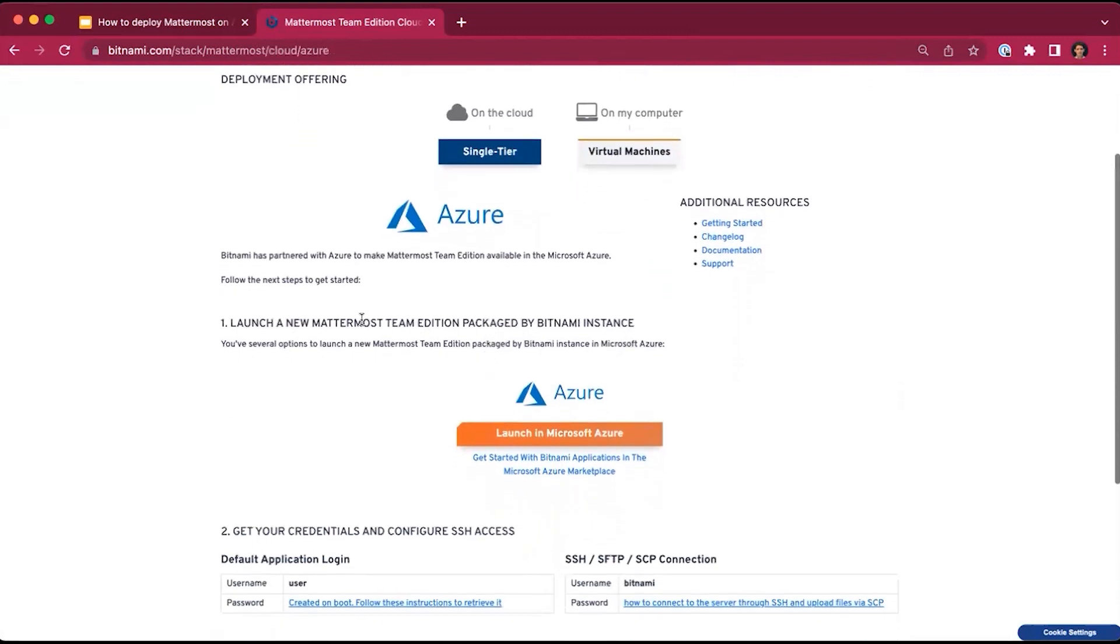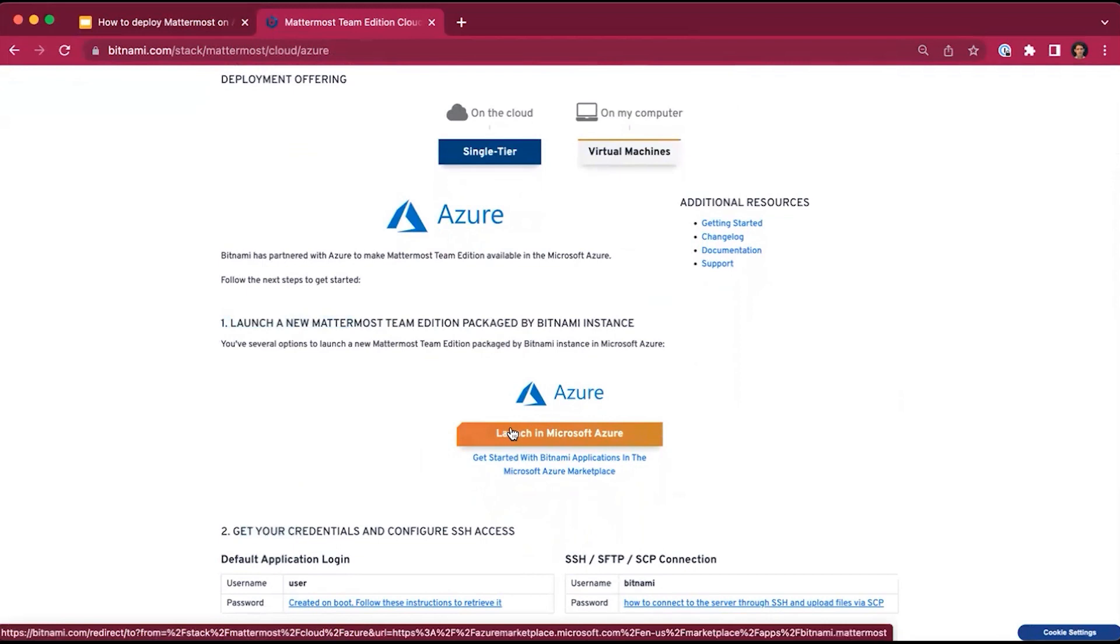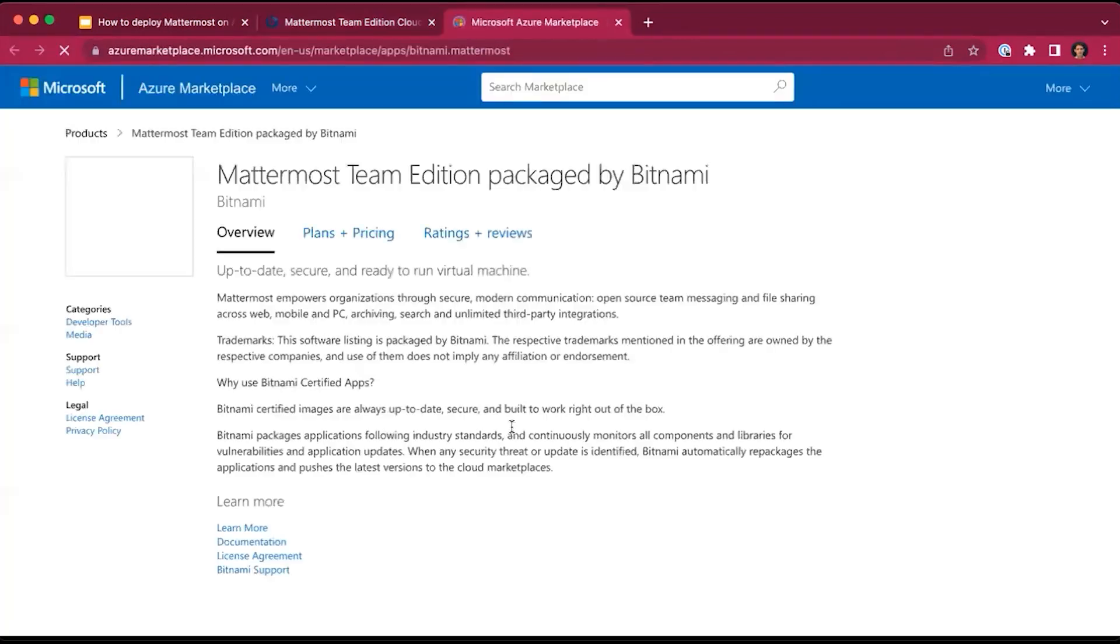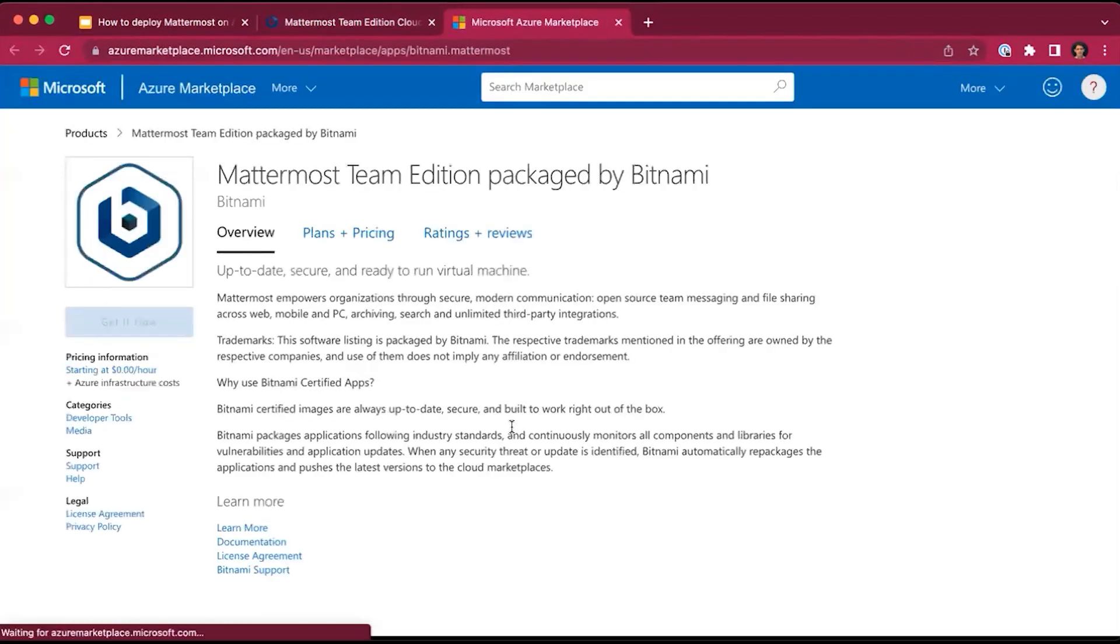I will launch MatterMost with Azure. There are essentially two steps: launching the package and getting your credentials. So let's go ahead and launch MatterMost in Azure.